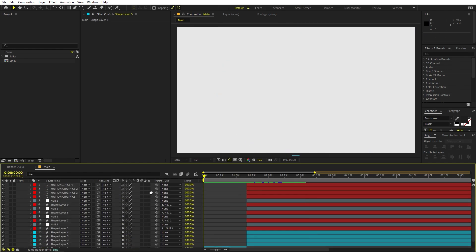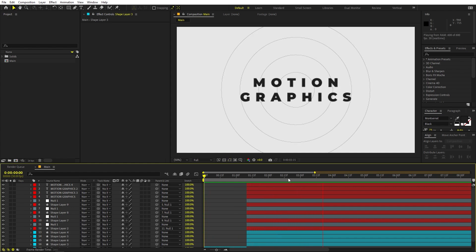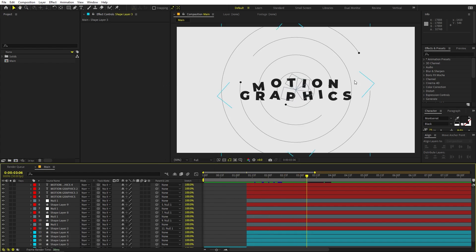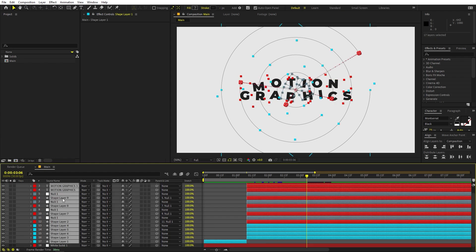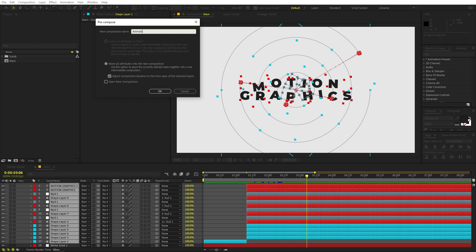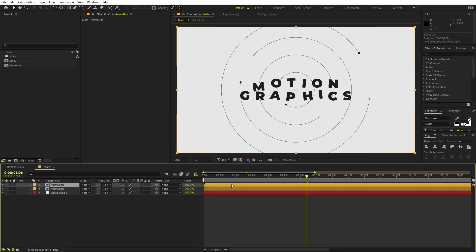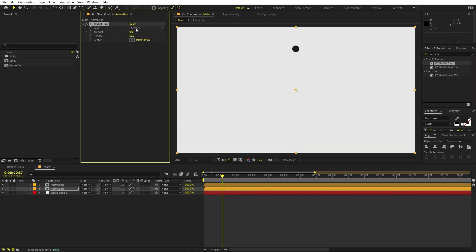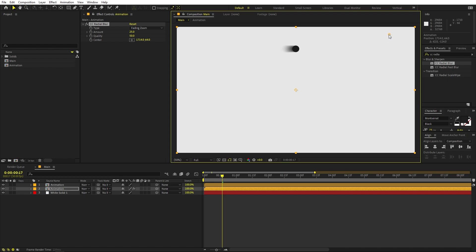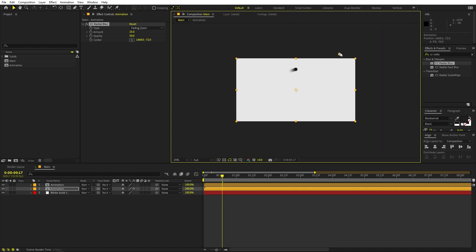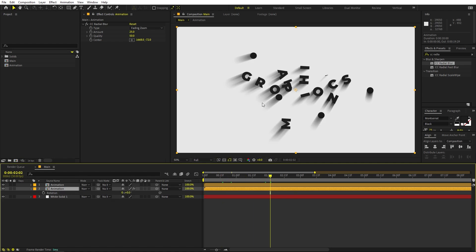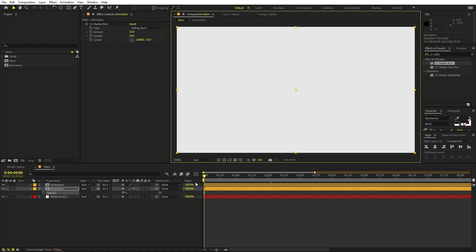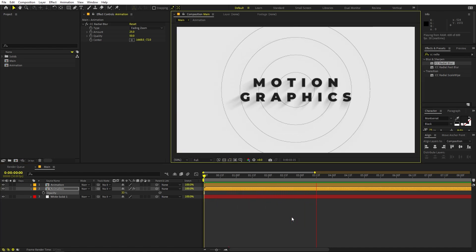Now if I press Play we have the ball, it goes away, and then all the characters come up. To enhance the look with some shadows, select all layers, right-click, Pre-compose, and call it 'animation'. Duplicate this layer and on the bottom copy apply CC Radial Blur. Change the type to Fading Zoom and set the Amount to around 25. Place the center wherever you want. Select this layer, press T for opacity, and drop it down to something subtle. Now if I press Play, you can see the ball and all the animations with the glow effect applied.